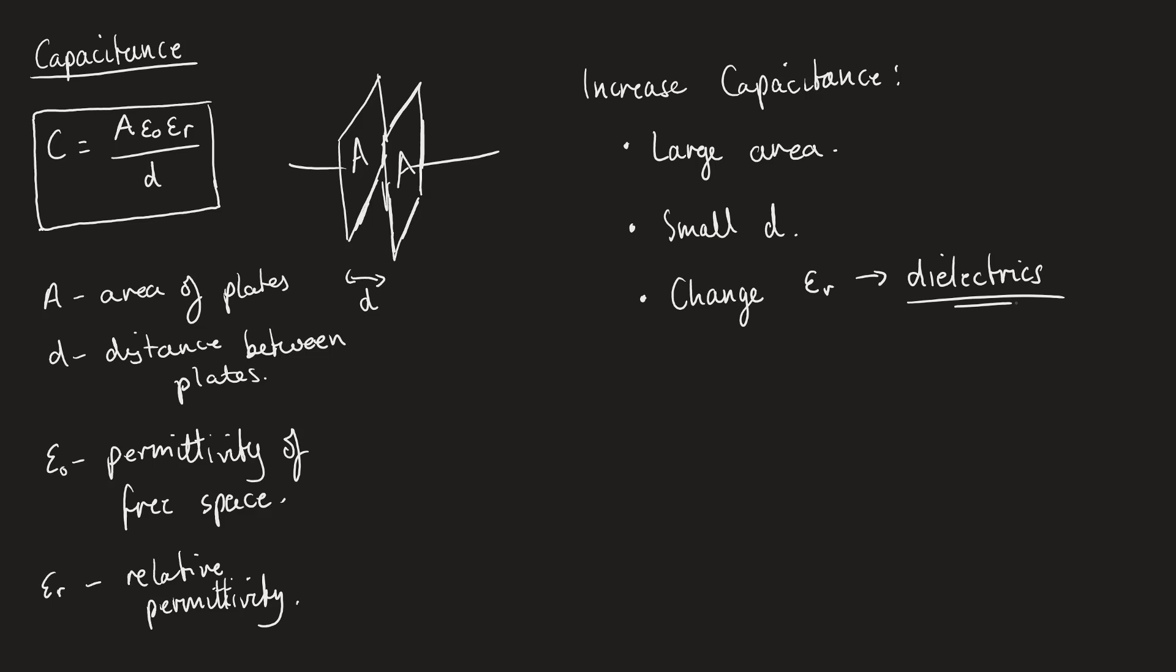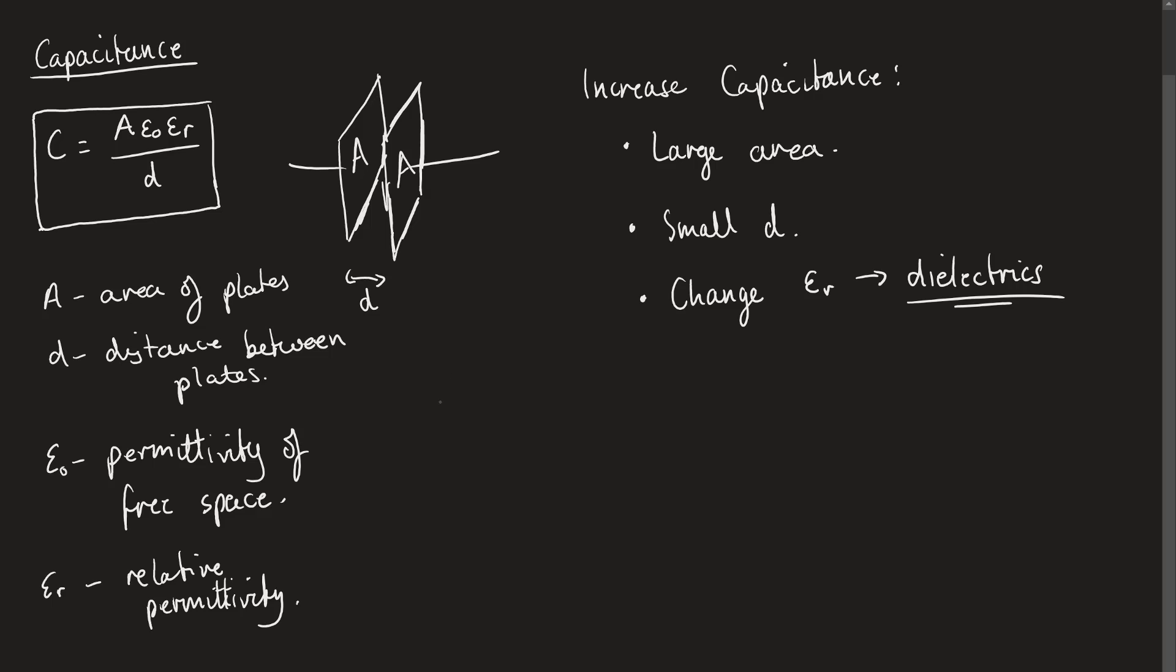The dielectric will have some sort of value of the permittivity of that dielectric, which is basically saying how much charge can this thing hold. In order for a dielectric to hold charge, dielectrics as a material have to be something called polar. They have to be a polar material.